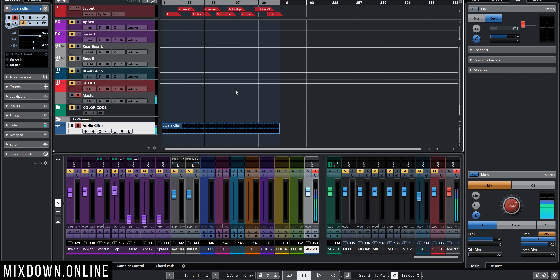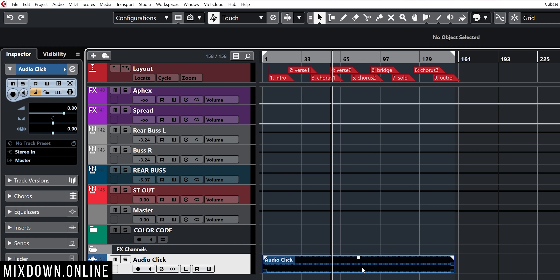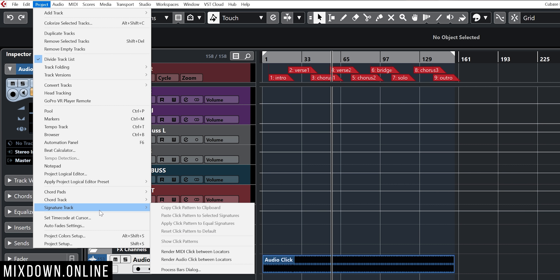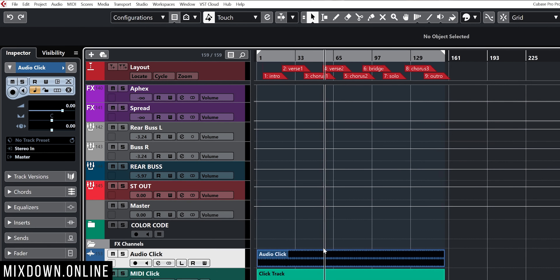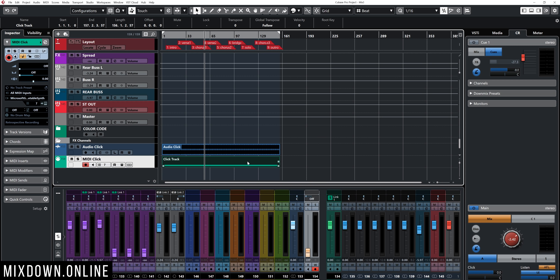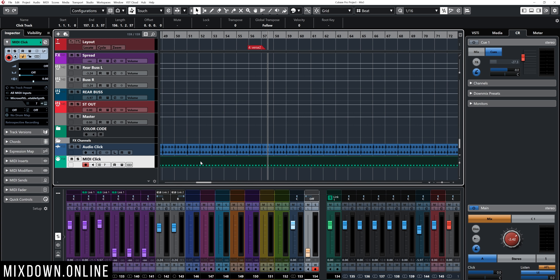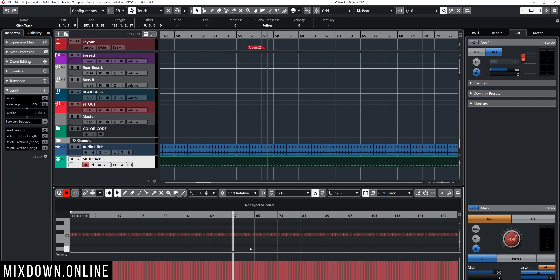That simple — very practical and fast. If you want to collaborate with your friend, it's a very easy way to do so. You can also, instead of using audio, go back to Project, down to Signature Track, and click on Render MIDI Click Between Locators if you prefer to send only a MIDI track so your collaborator can use their own click sound. That will create a MIDI track with MIDI notes. This is how you can do it.